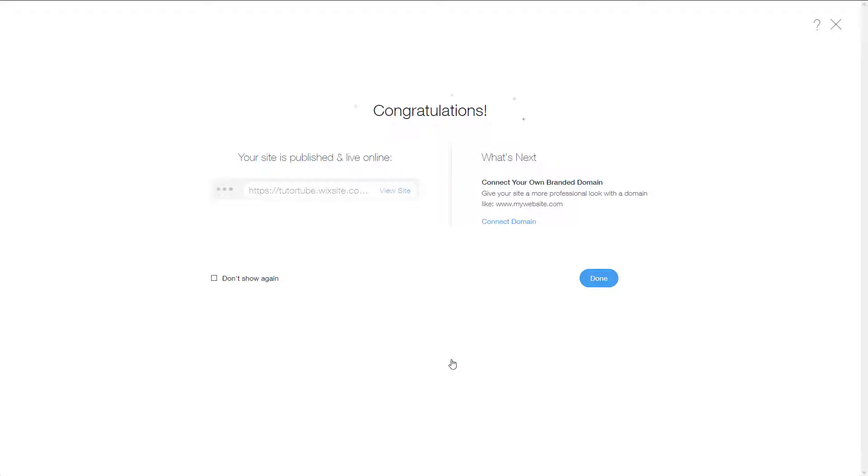Once I do that, what happens is it'll publish the site right over here. It says congratulations, your site is published and live online.